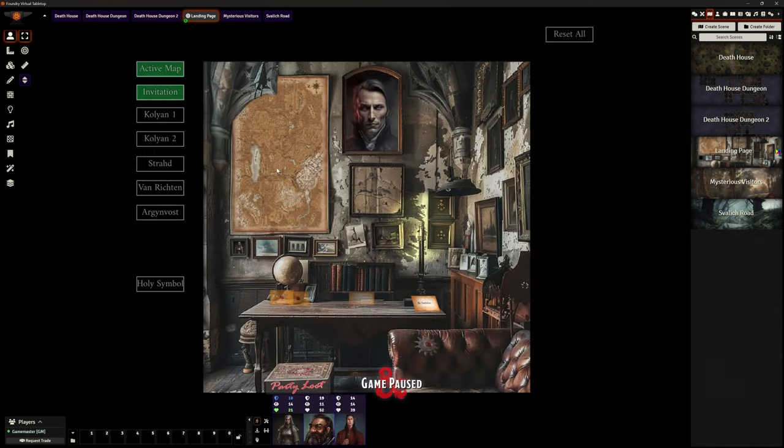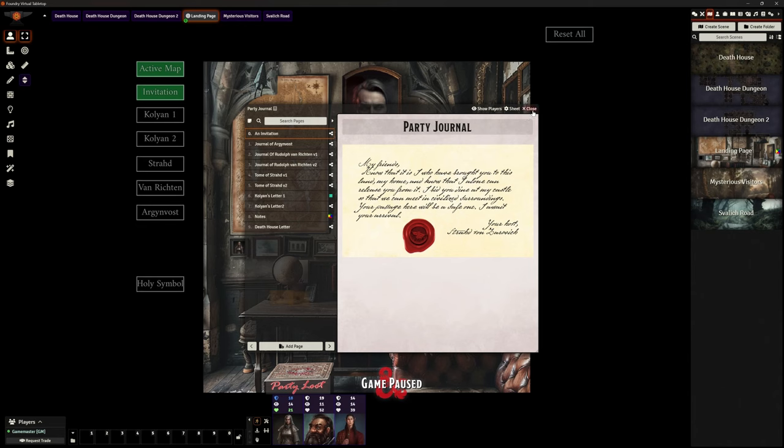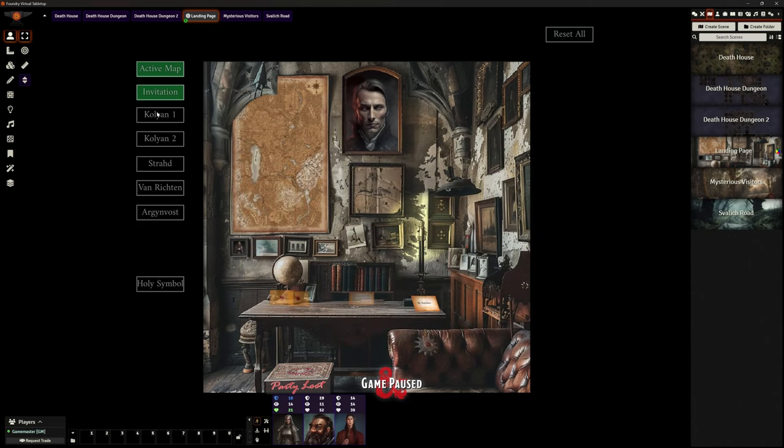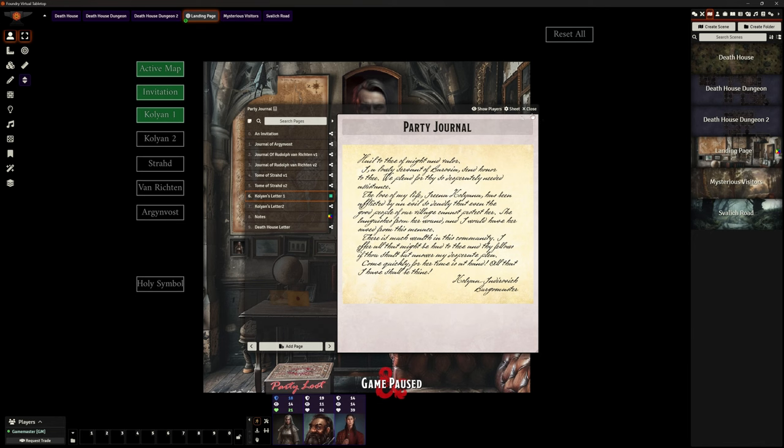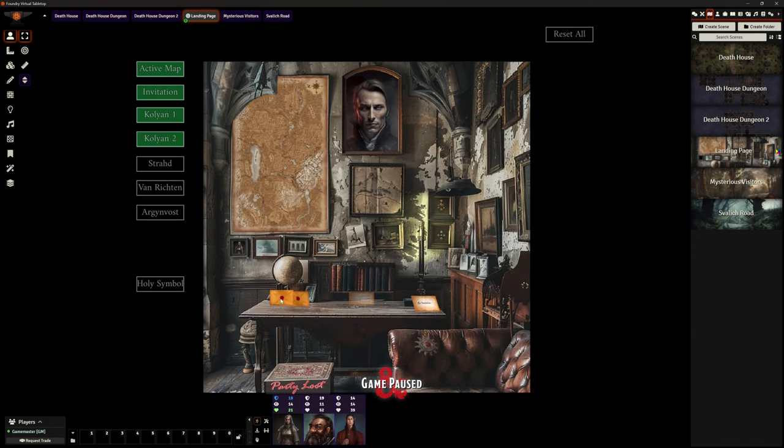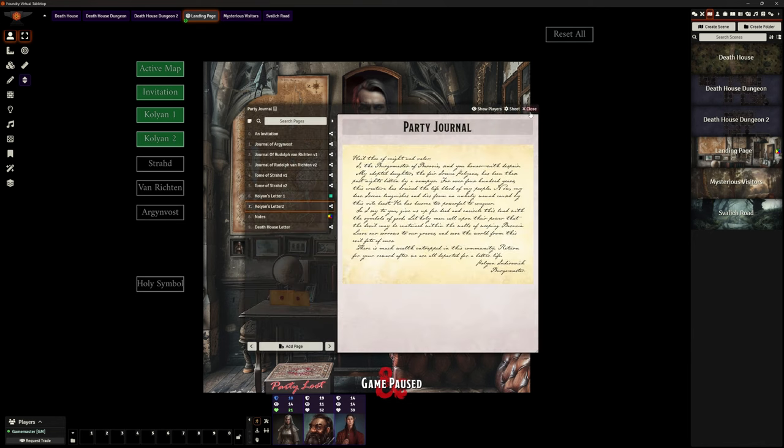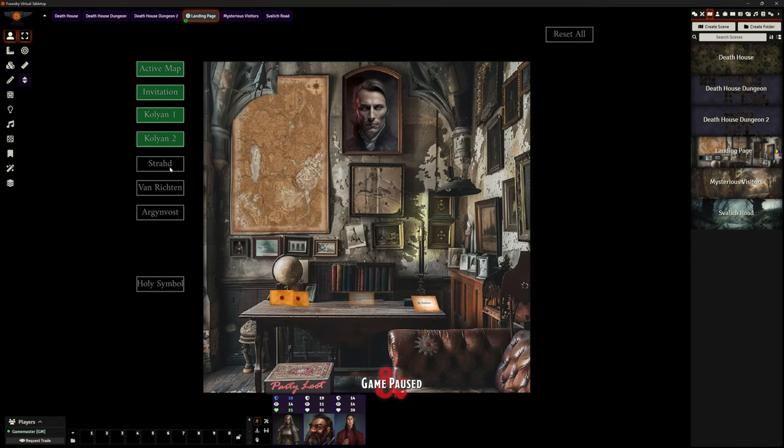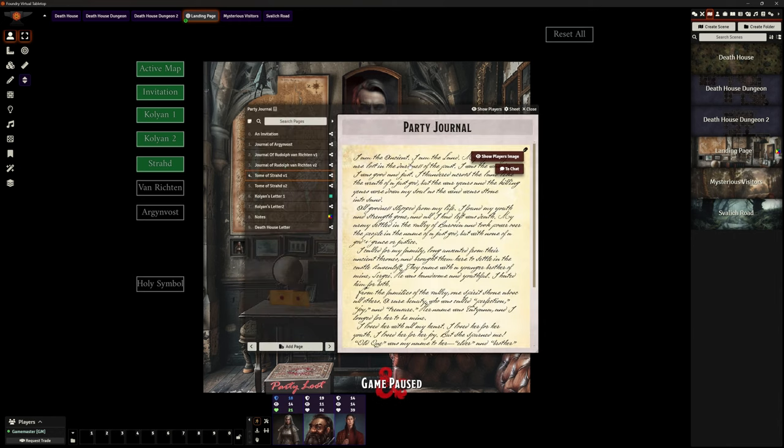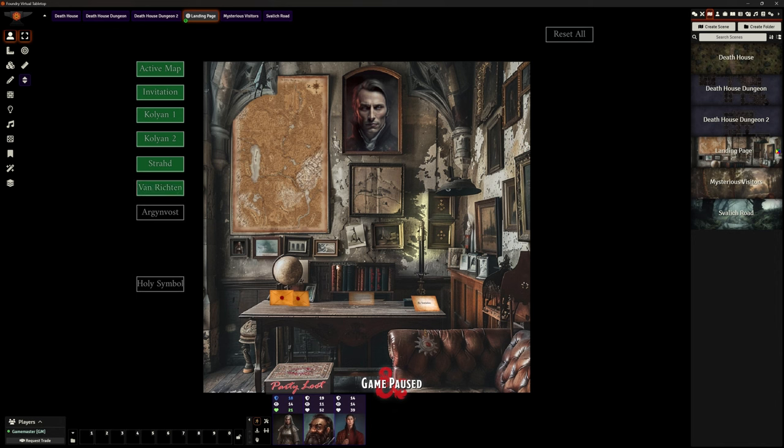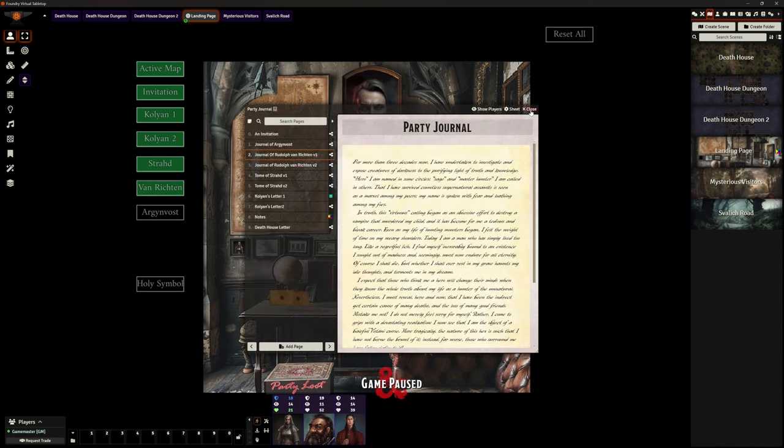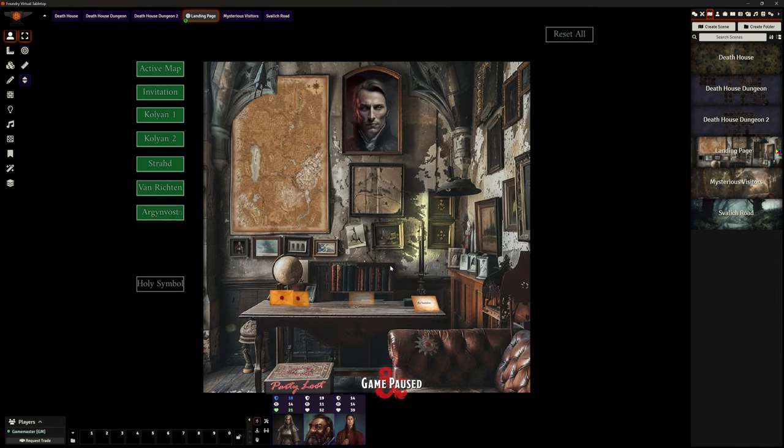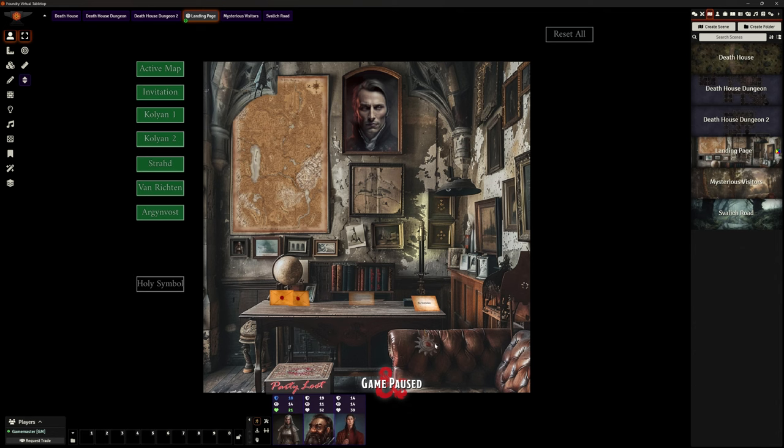Clicking on the map does nothing. If I click 'Activate Map,' I get my map. Perfect. The invitation now appears. I can click on it, takes me to the journal, and I can turn those things on and off. Party journal - yep. Kolyan's Letter Number Two - yep, that works. These textbooks on Strad - absolutely, these are both in here. Now by clicking that button, the Van Richten's Guide appears. All of these work perfectly.